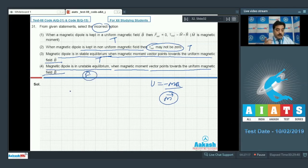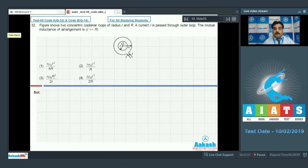Option 4 states the magnetic dipole is in unstable equilibrium when the magnetic moment vector points toward the uniform magnetic field — this is a false statement. So as per the demand of the question, option number 4 is the right choice.